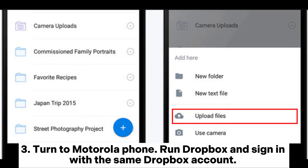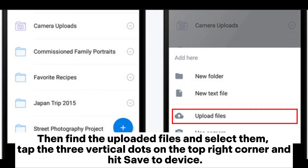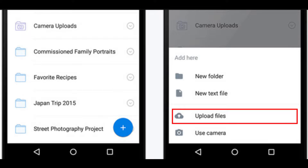Step 3: Turn to your Motorola phone. Run Dropbox and sign in with the same Dropbox account. Then find the uploaded files and select them. Tap the three vertical dots on the top right corner and hit 'Save to Device'.